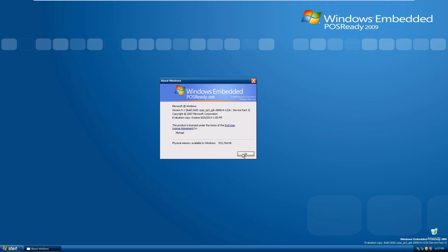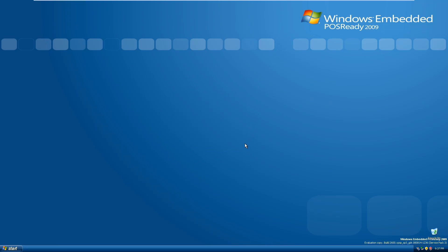That's basically going to wrap it up for Windows Embedded POS Ready 2009. If you enjoyed, be sure to like and subscribe to the channel and leave a comment below telling me what you think of Windows Embedded POS Ready 2009 — do you think it's a good operating system overall, will you be using it, or is it just another version of Windows XP you're probably not going to use? I would love to hear any feedback you guys have. Thank you so much for watching and I will see you in the next video.